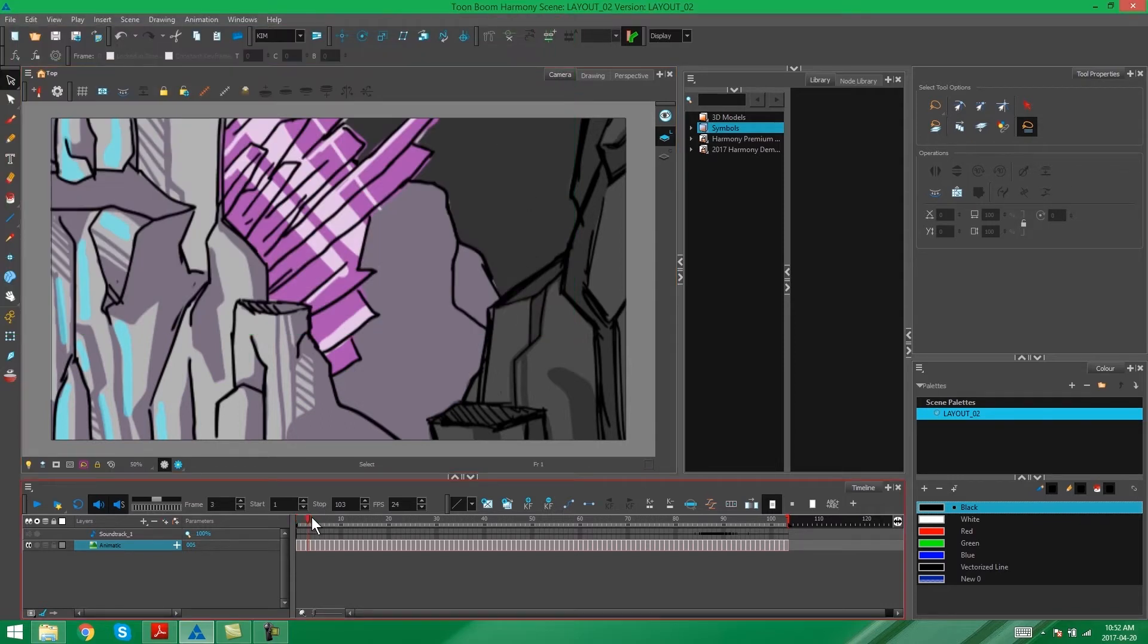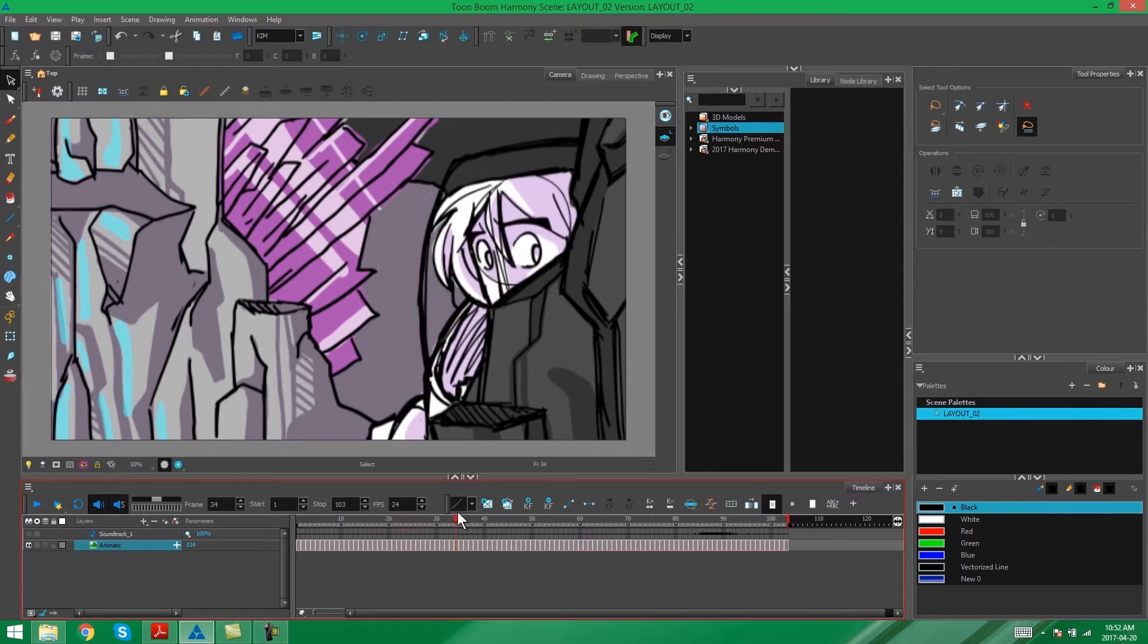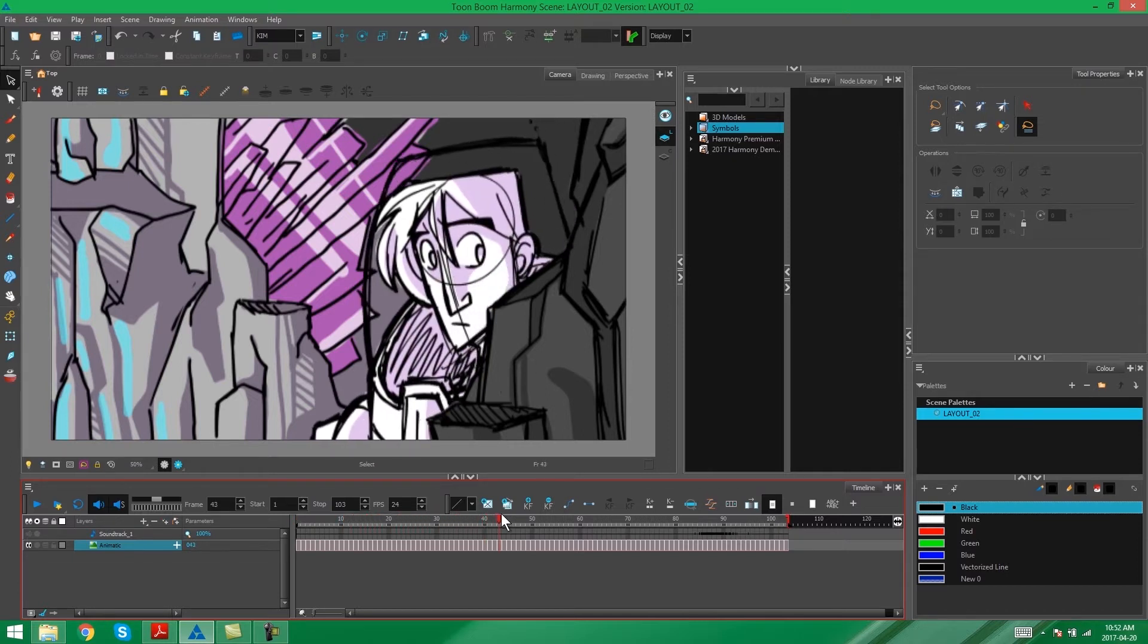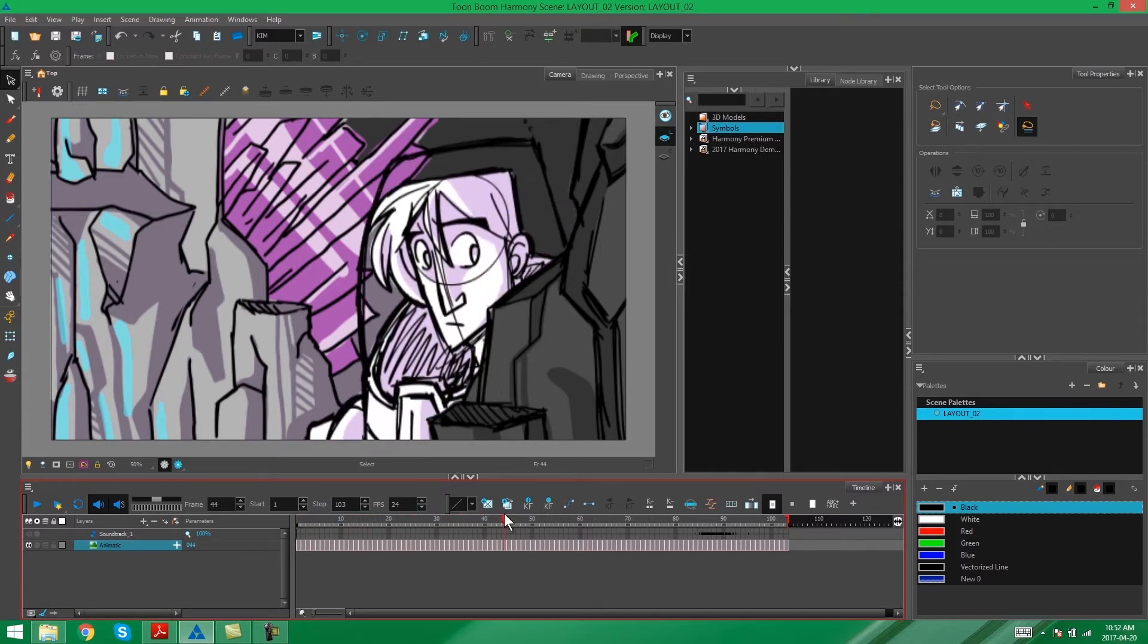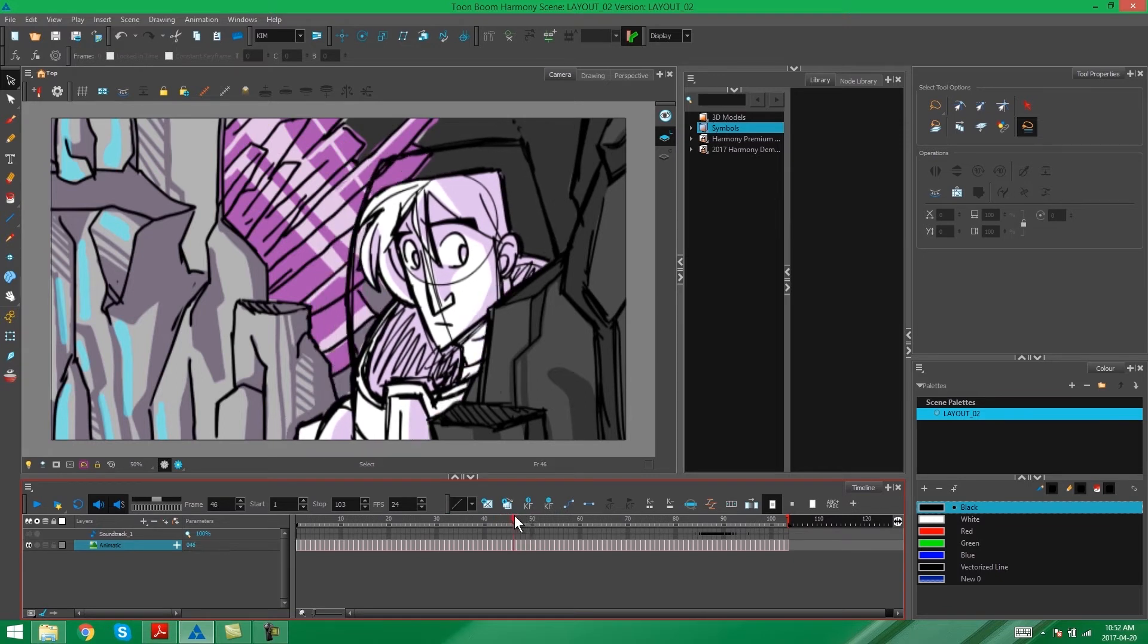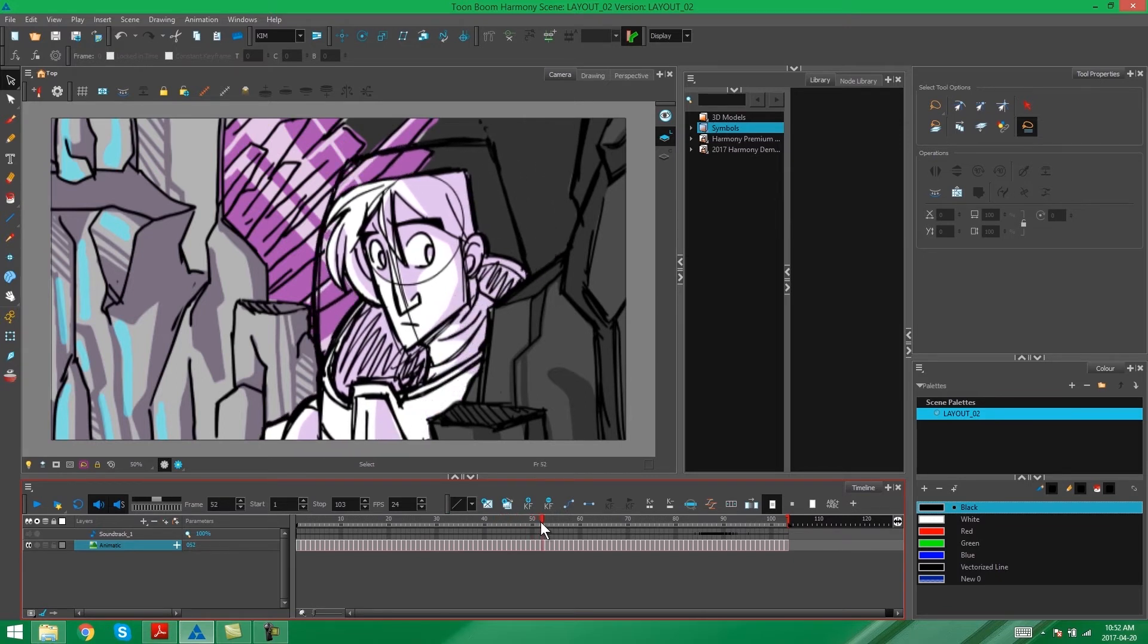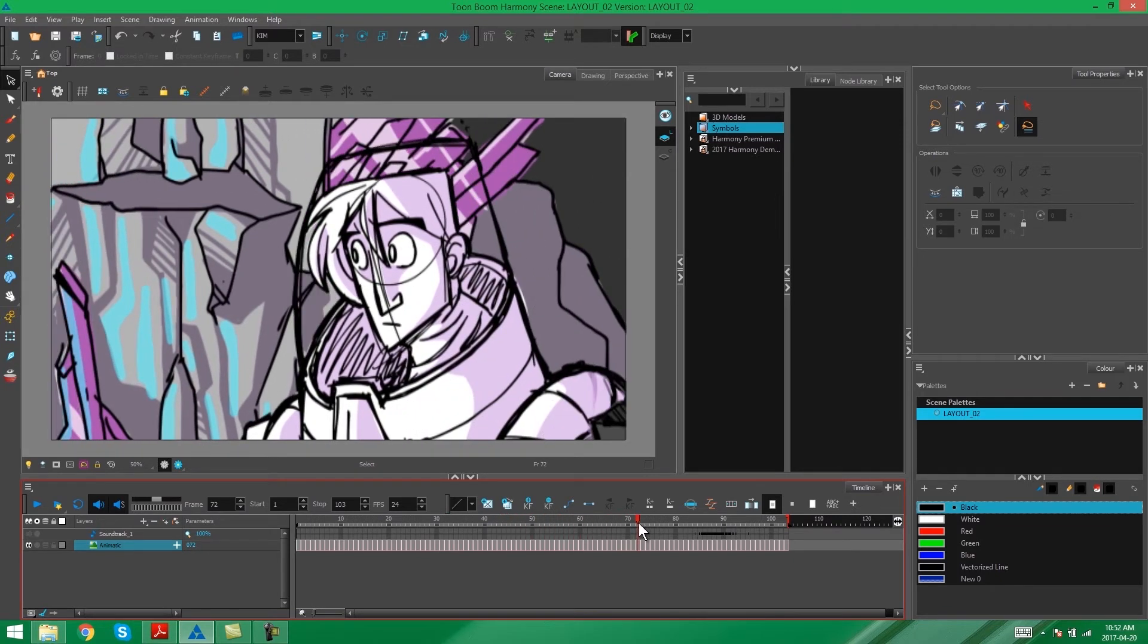So if you scroll through the storyboard, you'll see that there is a character that comes in. We're going to ignore him for this exercise, we just want to look at the background. But what is important to look at is the camera pan.